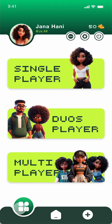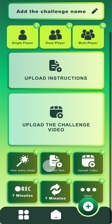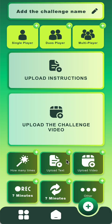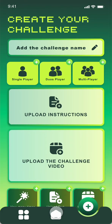For the final page, you can create your own challenge. Add the challenge name, choose which category it fits, upload the instructions and a sample video of the challenge. You can choose elements such as whether you want participants to upload a video, how many minutes you want them to record, and other options as you like. Then it will create the challenge for you.